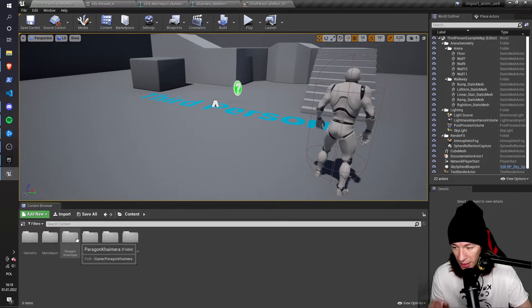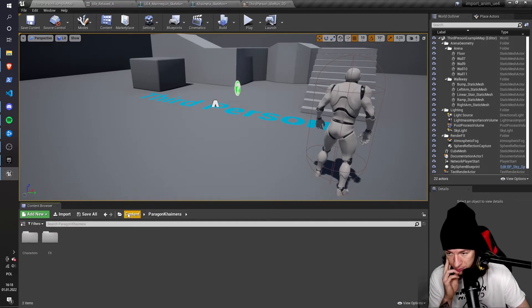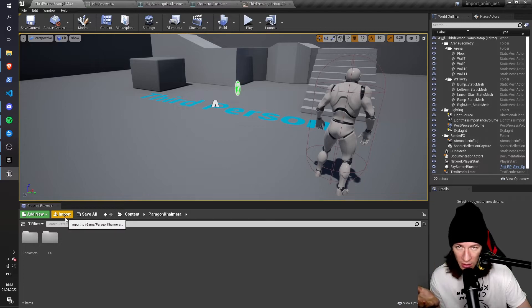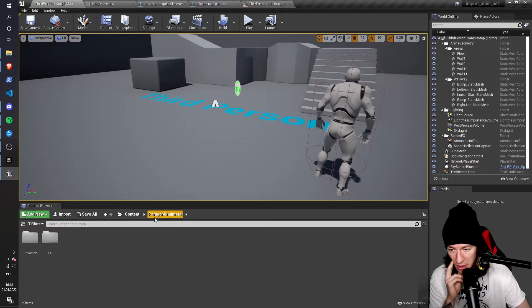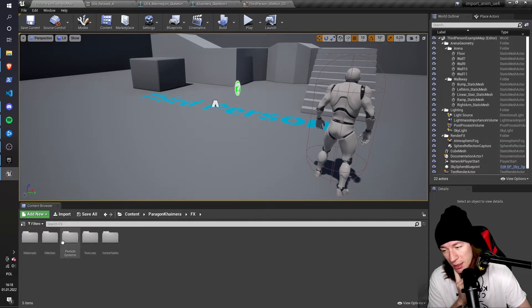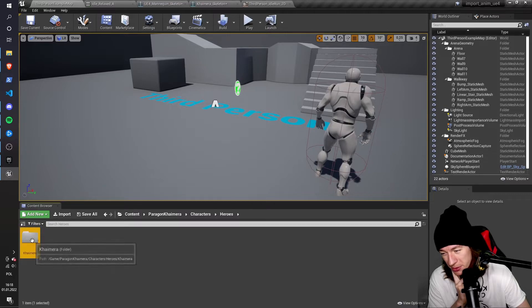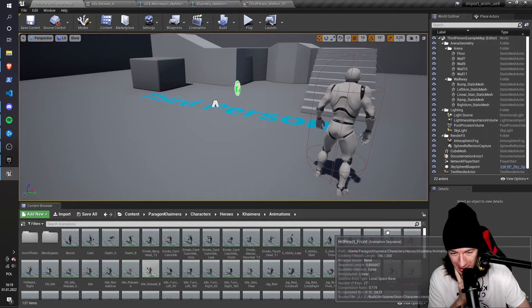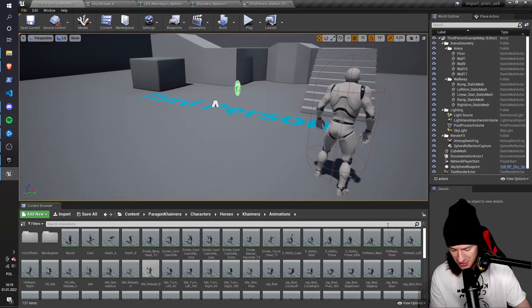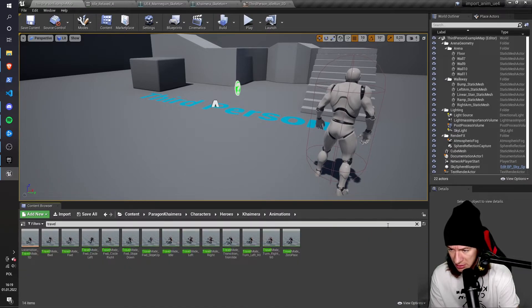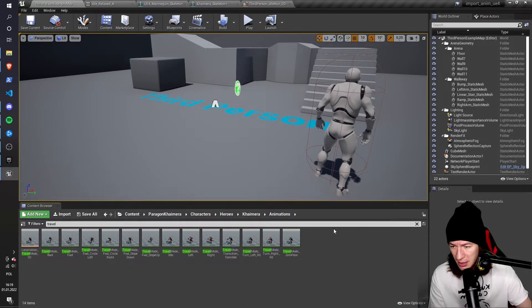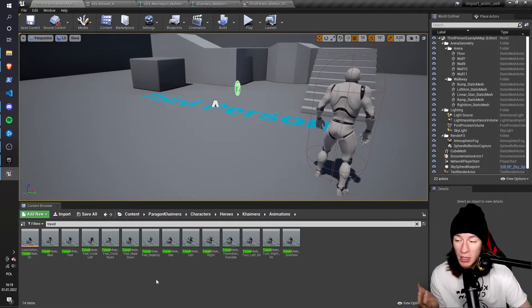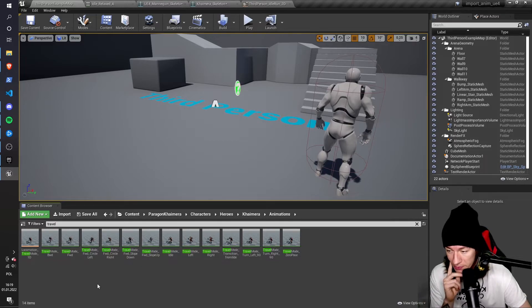Again, I go to Content, Paragon Chimera. In the Content Browser, I go to Content, Paragon Chimera, Characters, Heroes, Chimera, Animations. So I think it's called Travel. Yes.